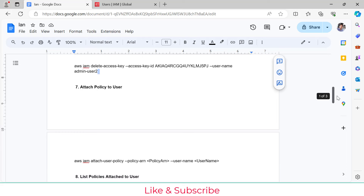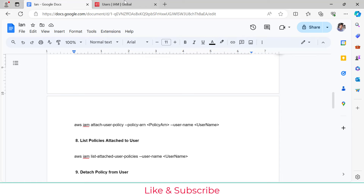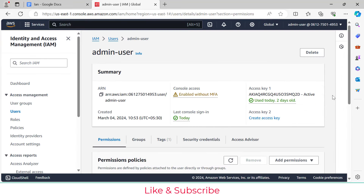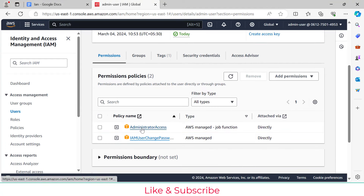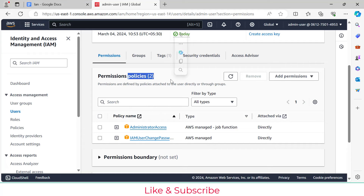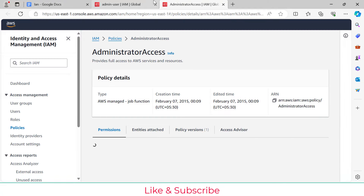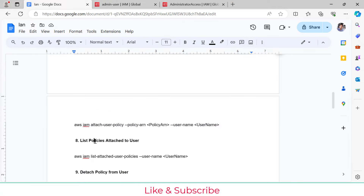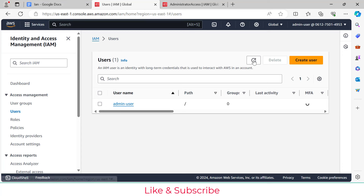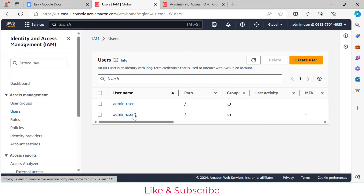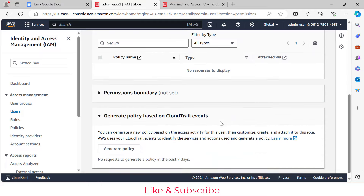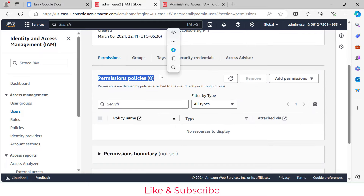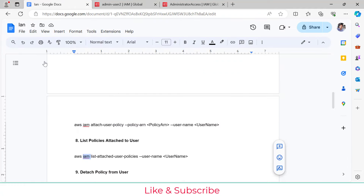Next is attaching a policy to a user. When you create a user you also need to assign permissions. For example, if you check the existing admin-user in the console, you'll see it has 'AdministratorAccess' policy. For admin-user-2, the policy count is currently 0. We need to attach a policy. Note the policy ARN from the console — you'll need it for the CLI command.